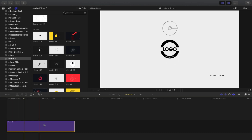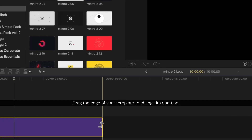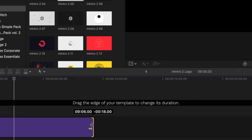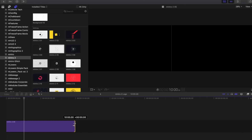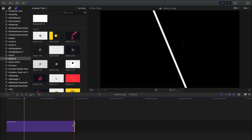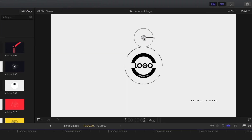To re-time any of our templates, just drag the edge of the template and change its duration to whatever time you want. Let's make some further changes.